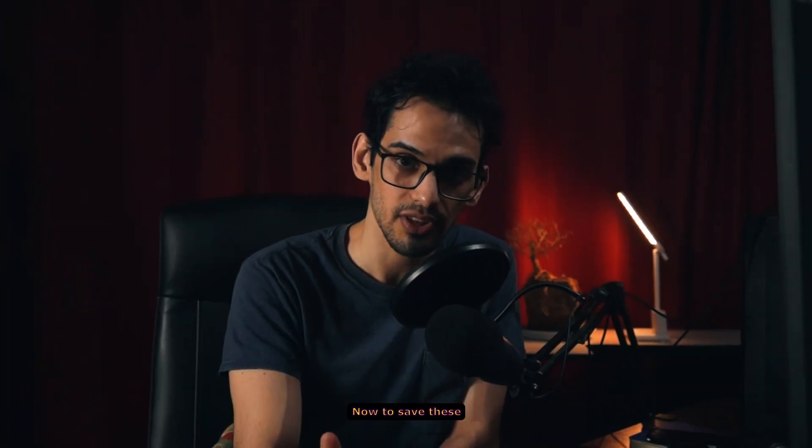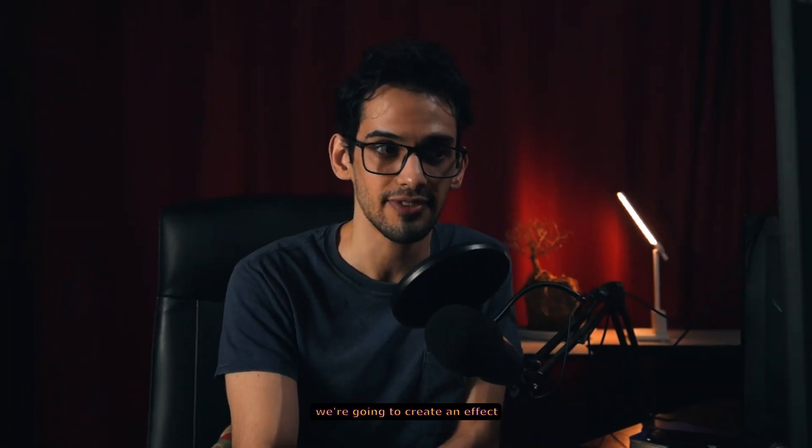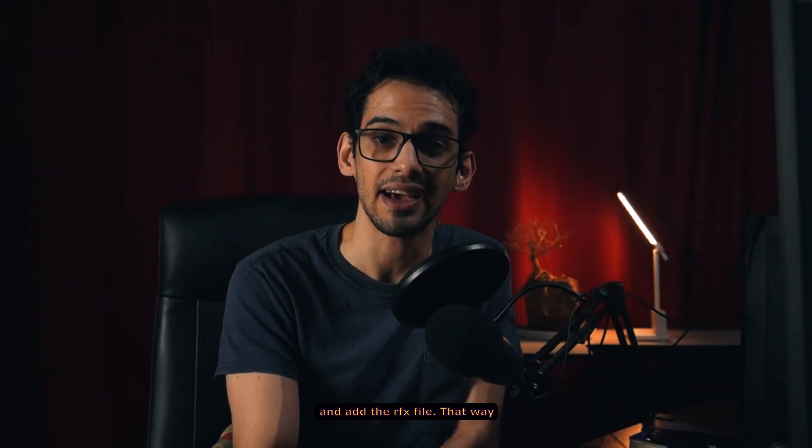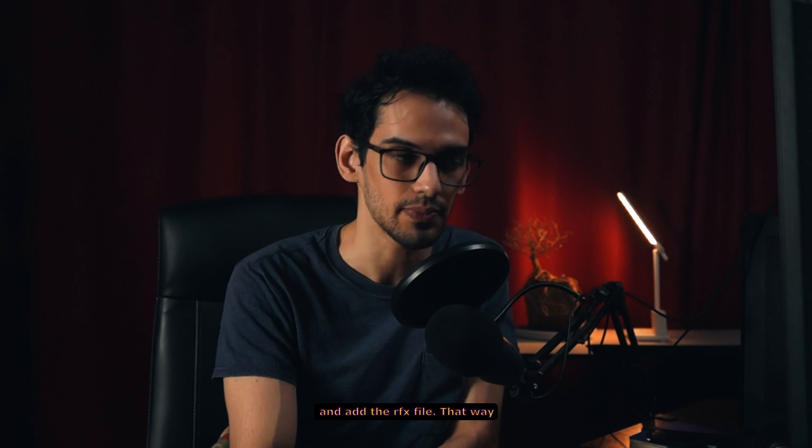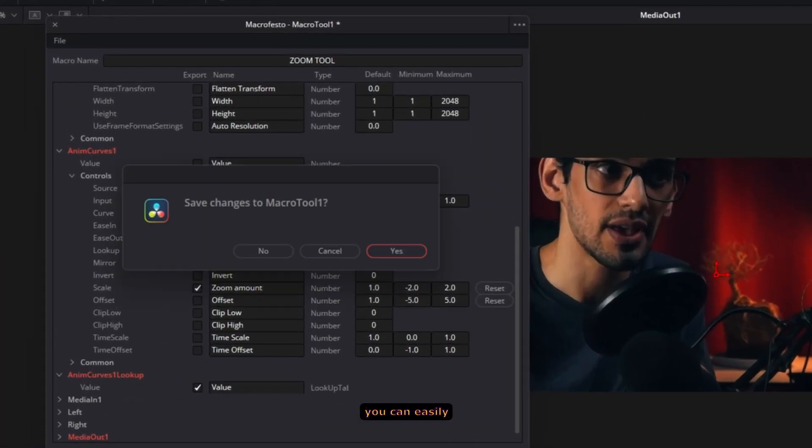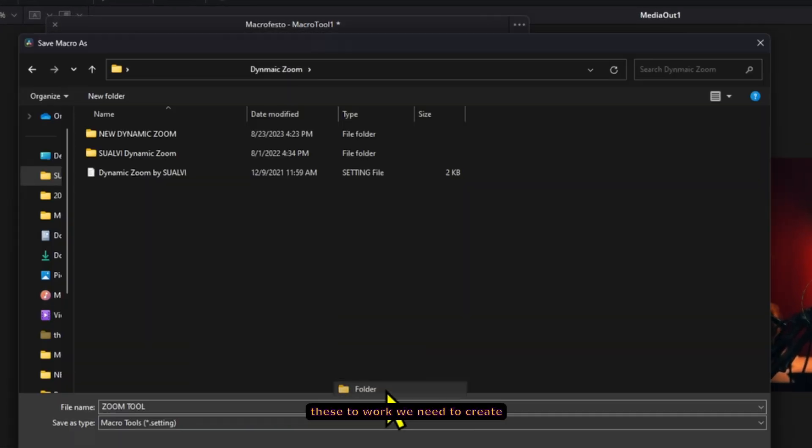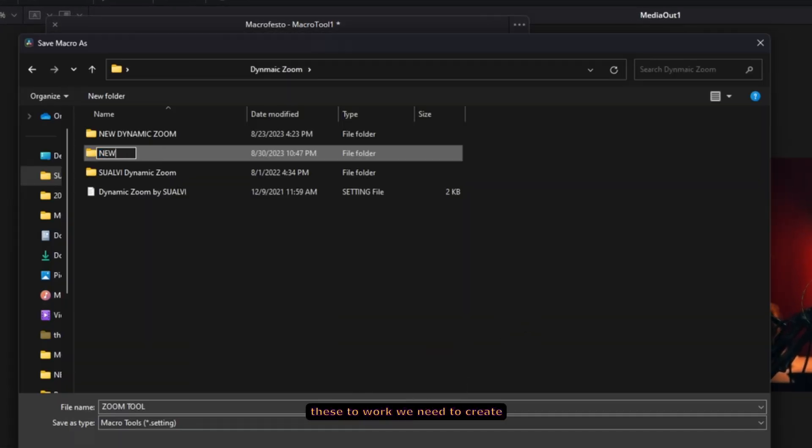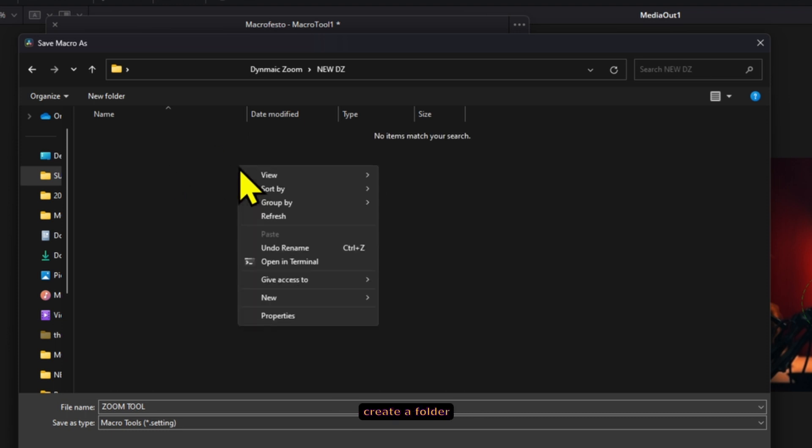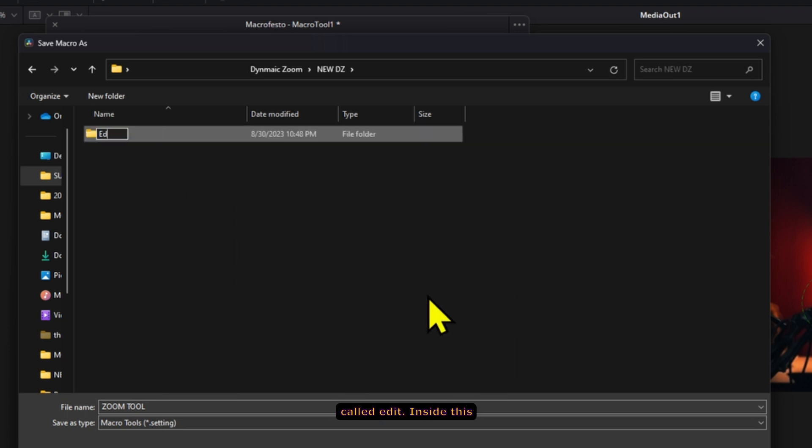Now to save this we're going to create an effect and a DRFX file. That way you can easily install this. For this to work we need to create a folder structure. First create a folder called edit.